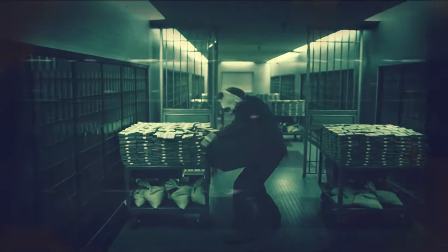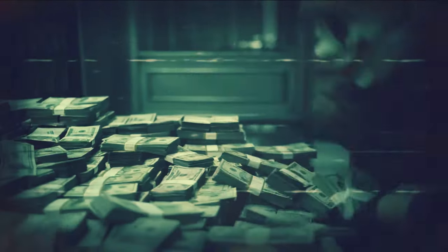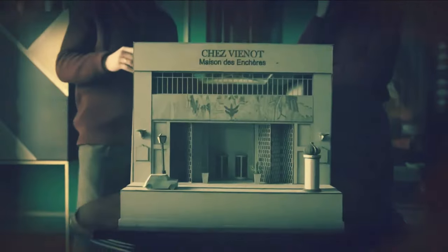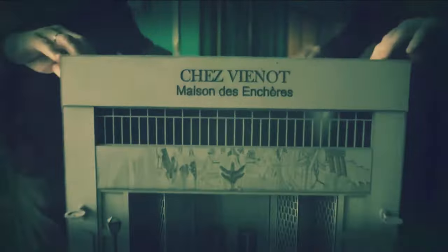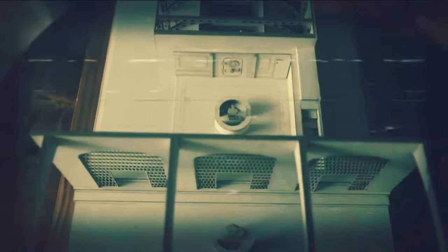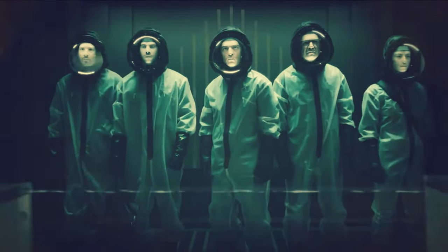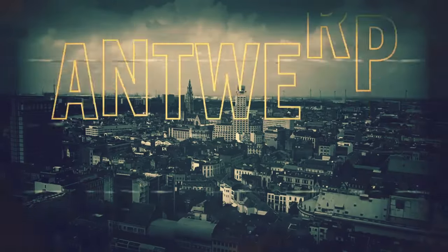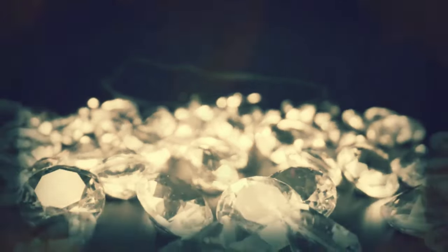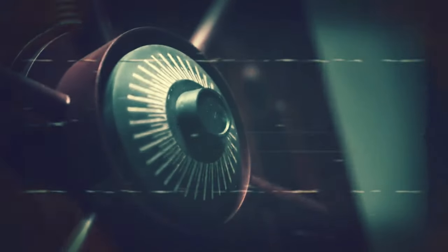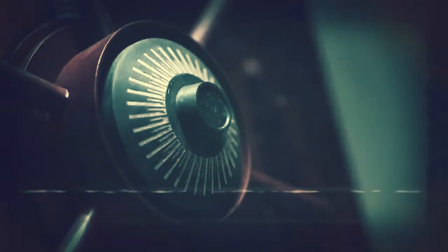It was one of the most daring and sophisticated crimes ever committed. A heist that stunned the world and baffled the authorities. A group of thieves managed to break into a heavily guarded vault in the heart of Antwerp, the world's diamond capital, and steal a fortune in jewels and precious metals.